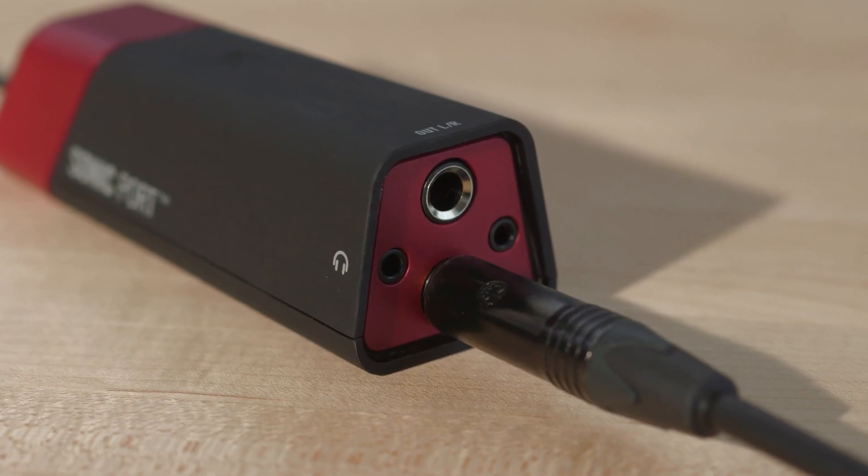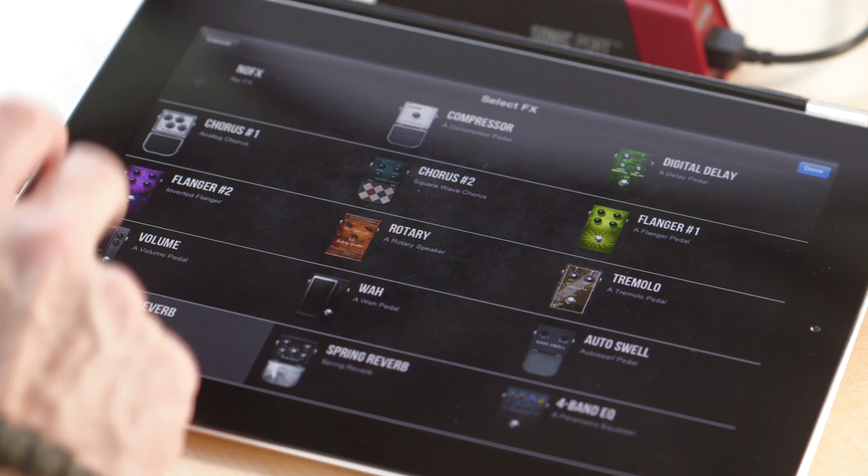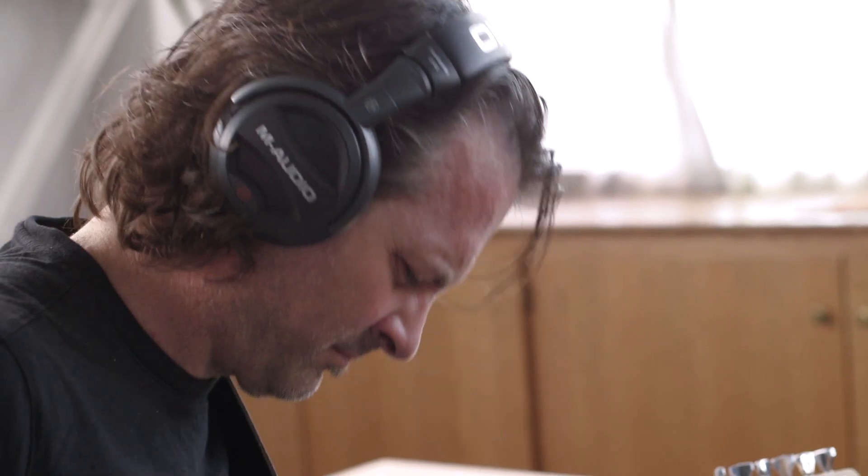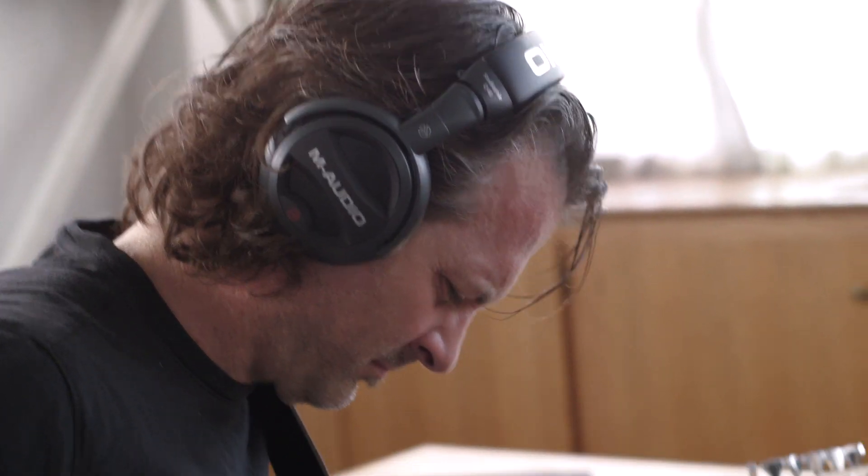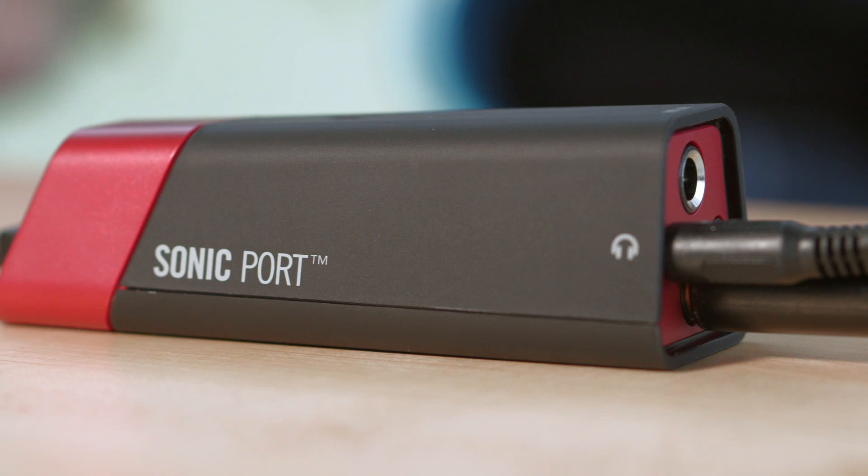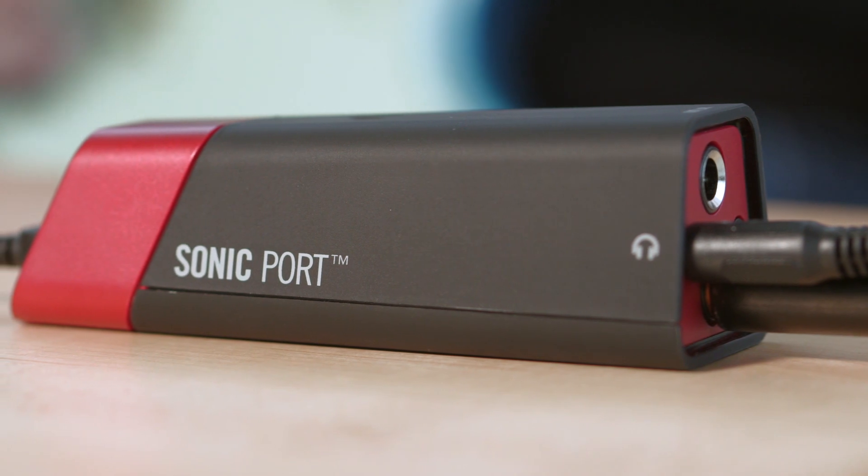Introducing Sonic Port, the only guitar system for your iOS device that gives you all the connections you need to jam, record, and perform all in one compact and incredible sounding interface.